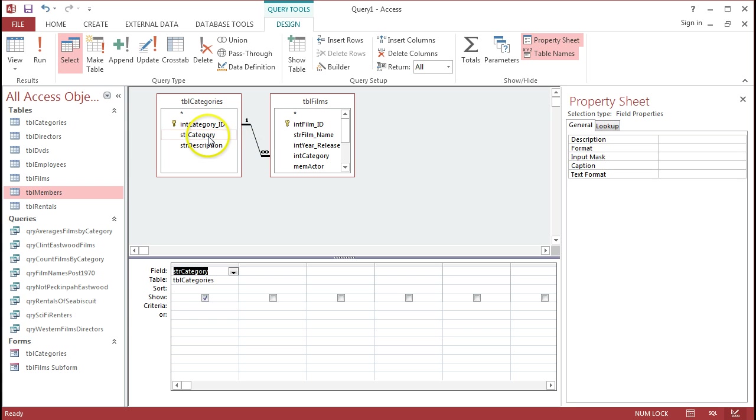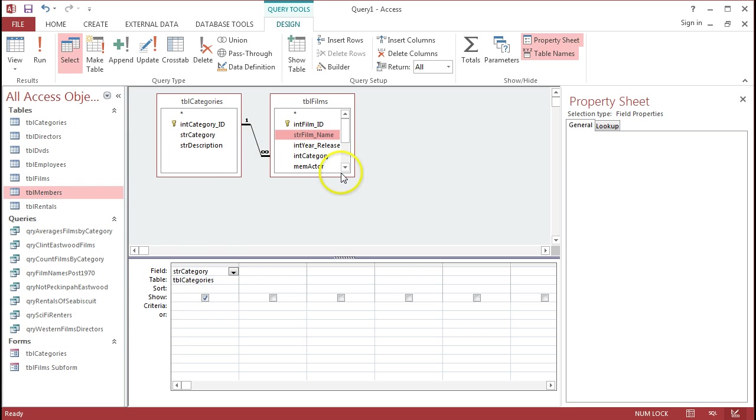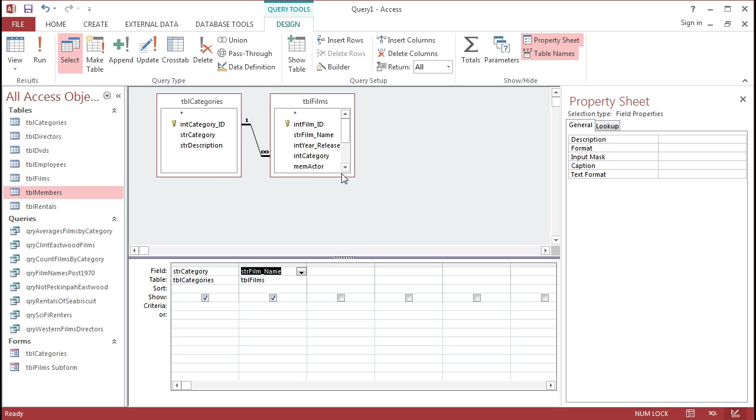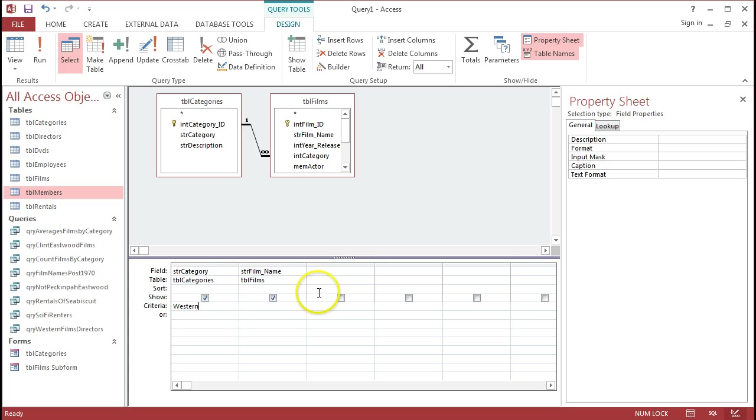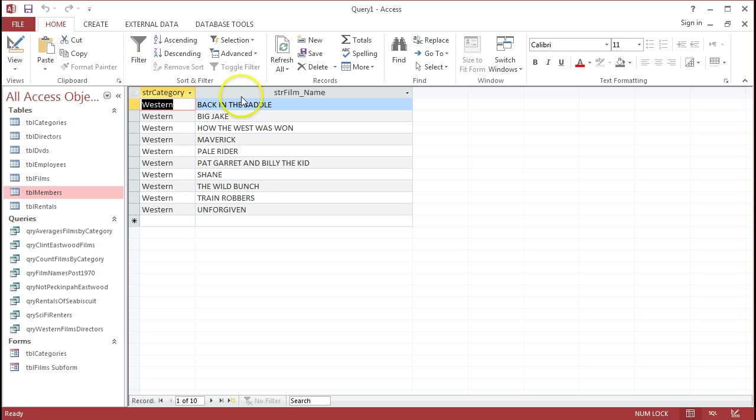I'll put in STR category in one field, and for the moment I'll just put in STR film name in the other field. And I just want all of the different films to do with one of these categories, and one of the categories I know from just knowing this database well is Westerns. So if I run that query now, I can see all of the different films that are in the Western category.